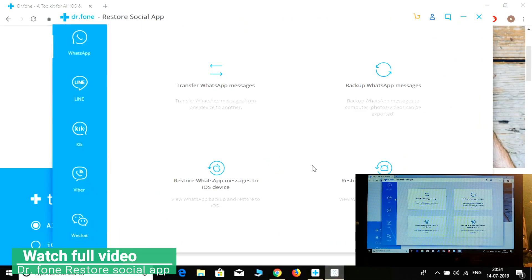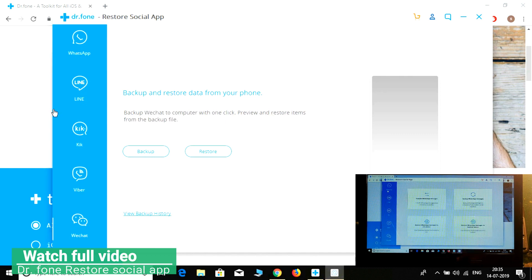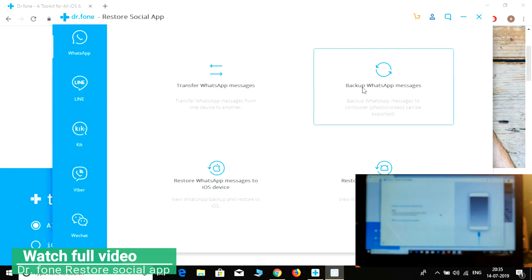Here are all the options — WhatsApp, Line, Kik, Viber, WeChat, and more. Let's first try WhatsApp. Simply select 'connect backup WhatsApp messages'.